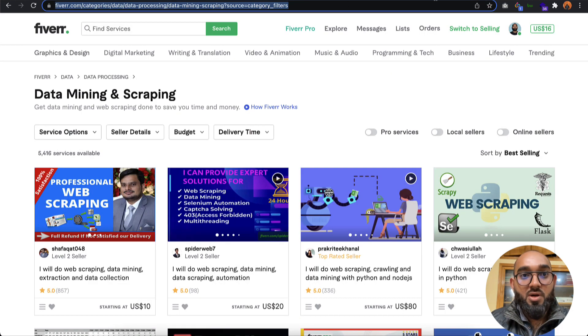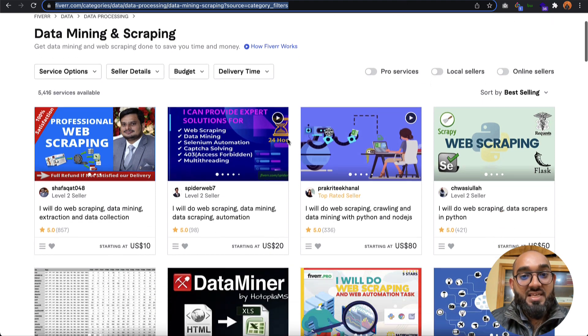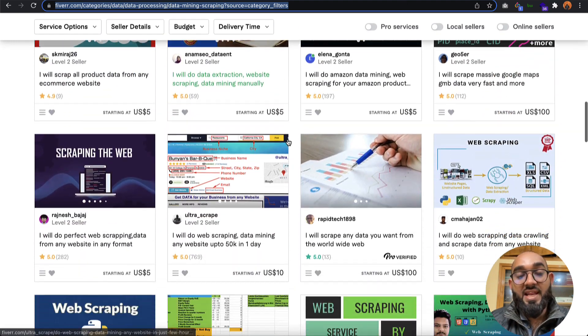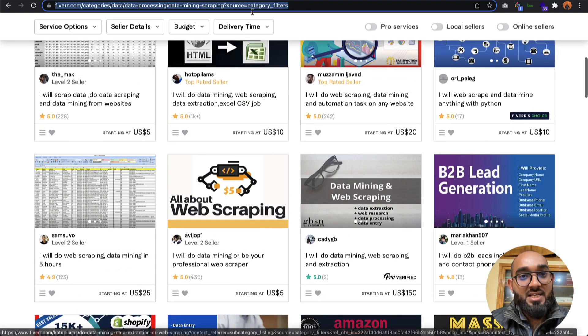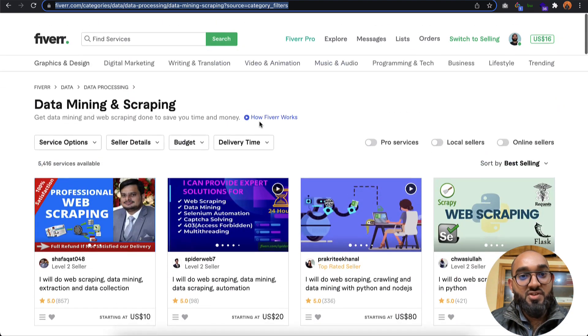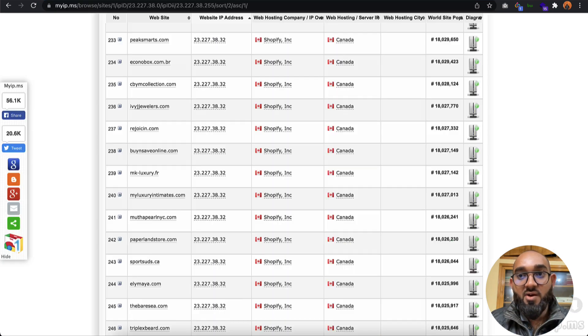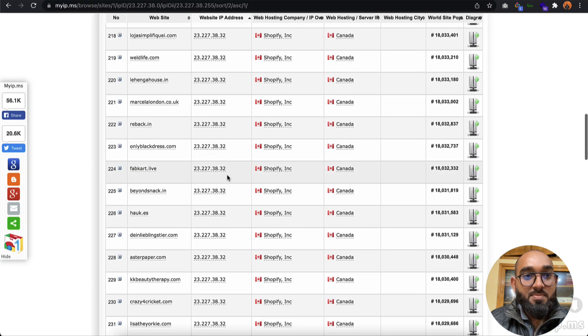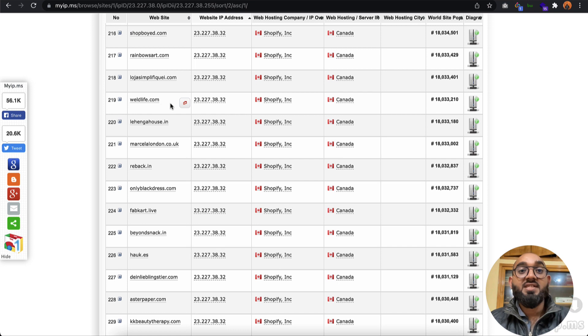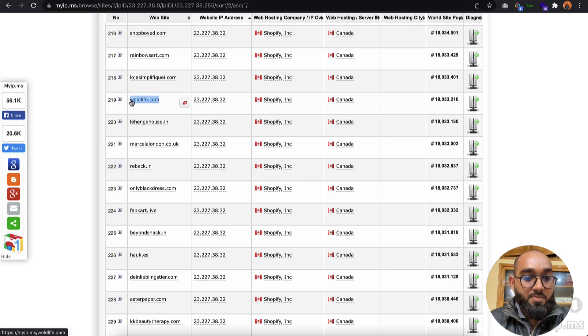Get these data extracted on an Excel spreadsheet or Google spreadsheet. I'm going to attach the link of this site in the video description so you can hire someone if you need. Now let me verify if all these websites are actually built with Shopify.